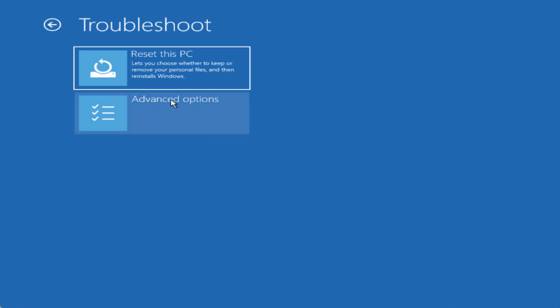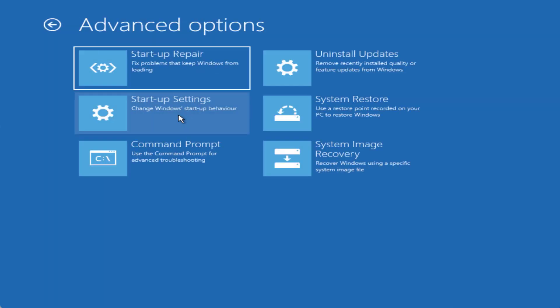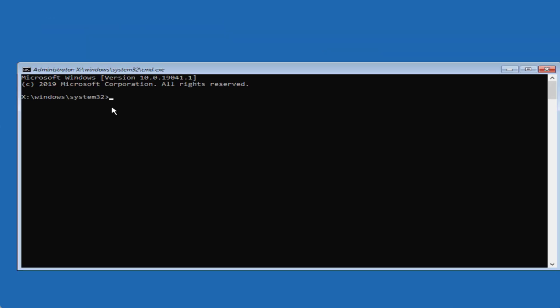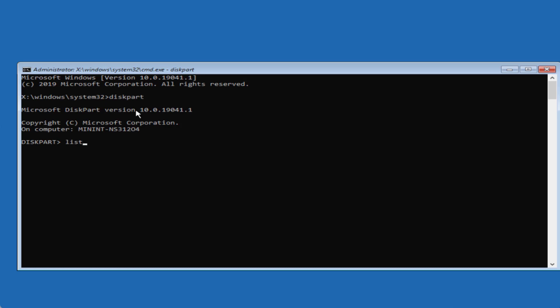Again head over to the same screen of the advanced options command prompt. This time type here diskpart and hit the enter key. Now type here list space disk and hit the enter key again.